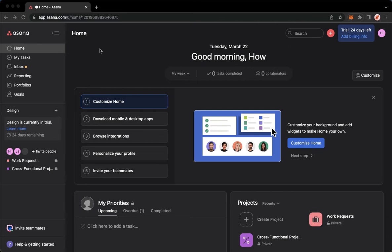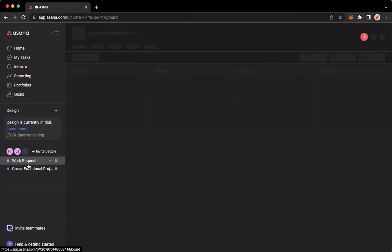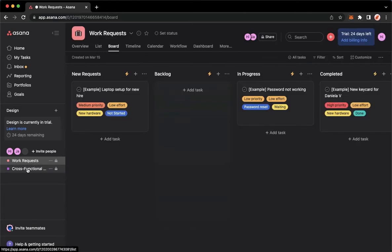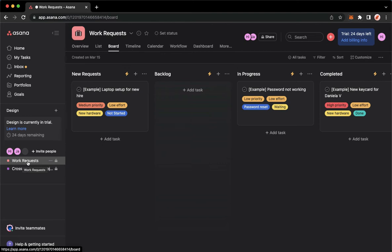Once you're here, simply go to your work request or your project specifically. So for example, I will go to work request.